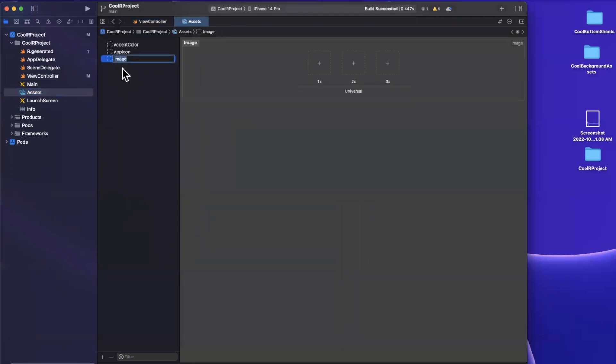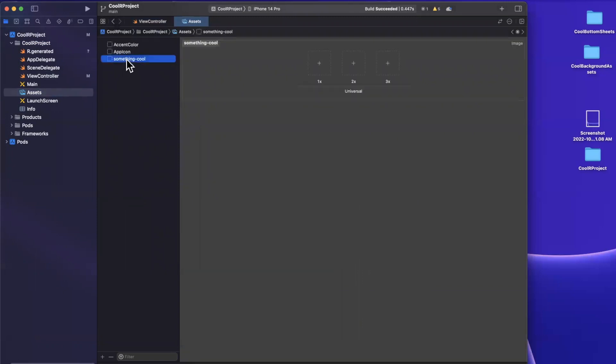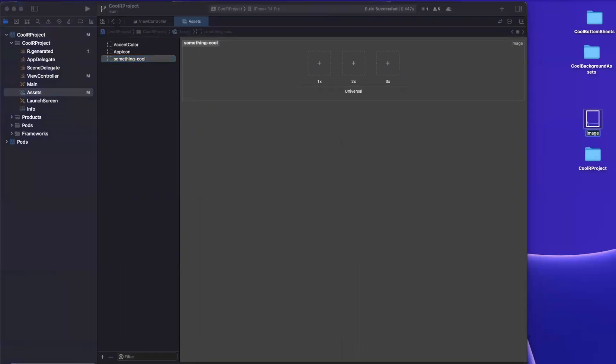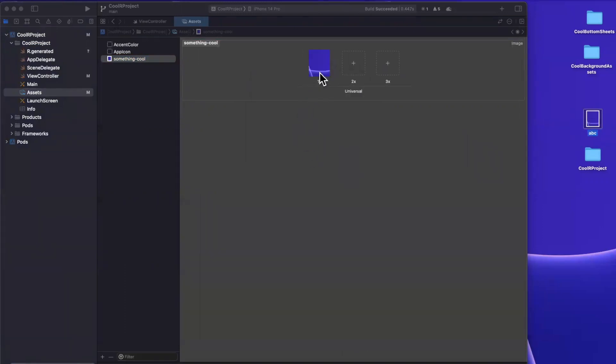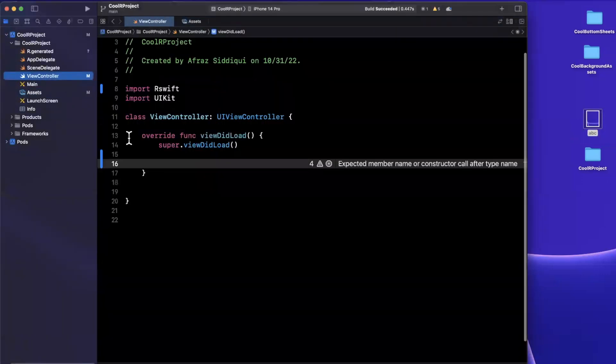And the reason for that is because we don't in fact have any image assets in here. So it's not going to needlessly generate something. So let's right click and create a new image set. And I'm going to call this image set, let's call it something cool with a dash, just so you guys can see how this will be formatted. I'll drag in that screenshot that I took earlier, let me just rename it to image. Looks like it didn't like that, we'll call it ABC. Cool. And I'll drag that in right here.